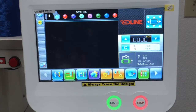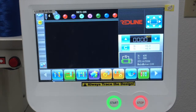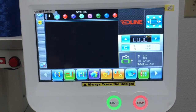In this tutorial video, I want to show you the three most frequently used functions that you're going to use every day. Every time you start a new project, you have to load the design, you have to set up the color sequence, and you have to trace your logo before you start stitching.